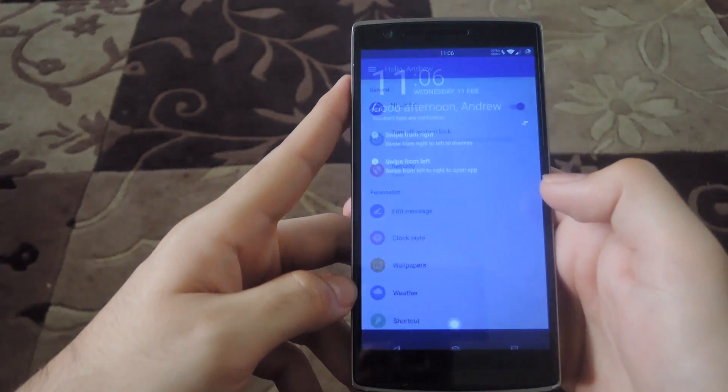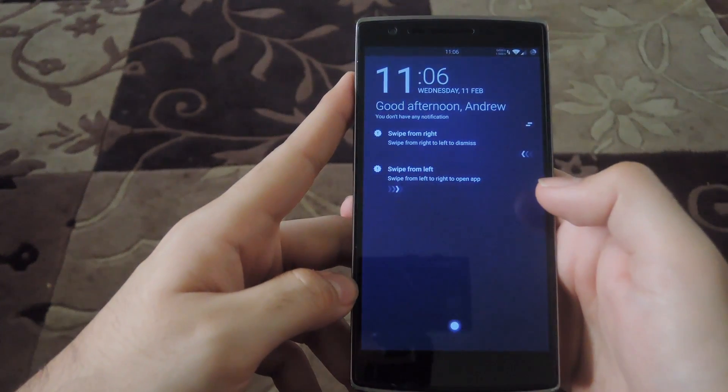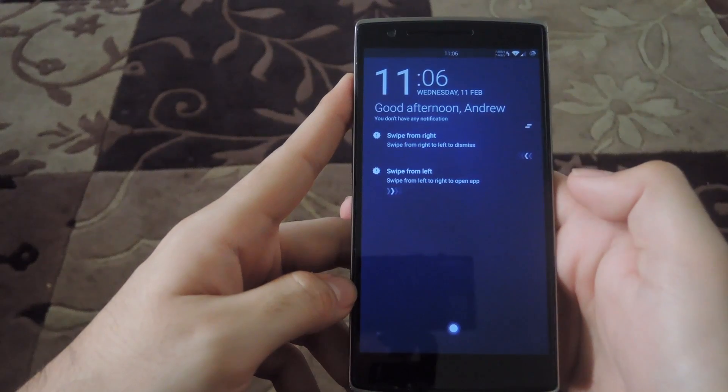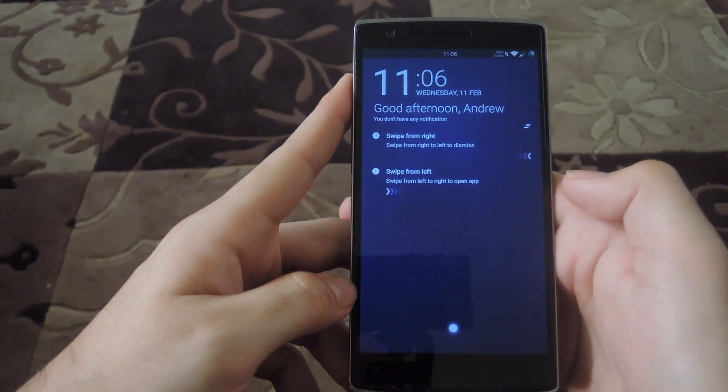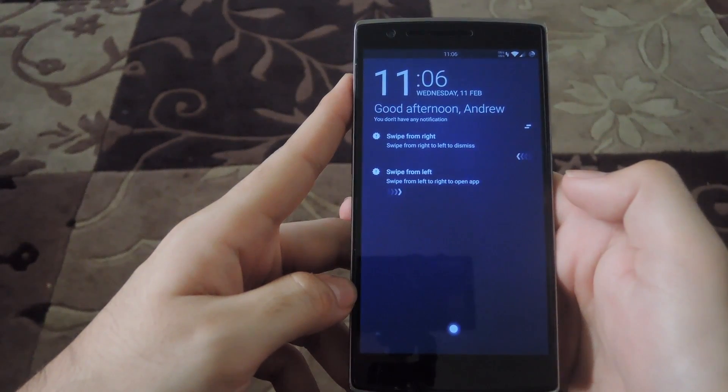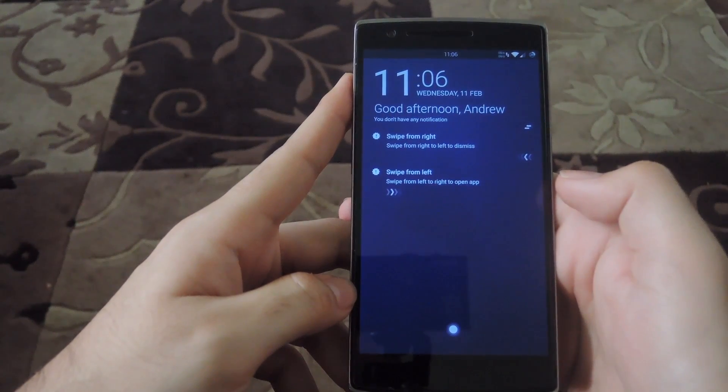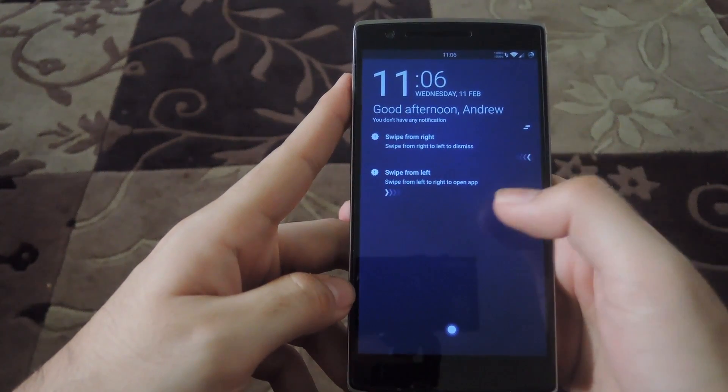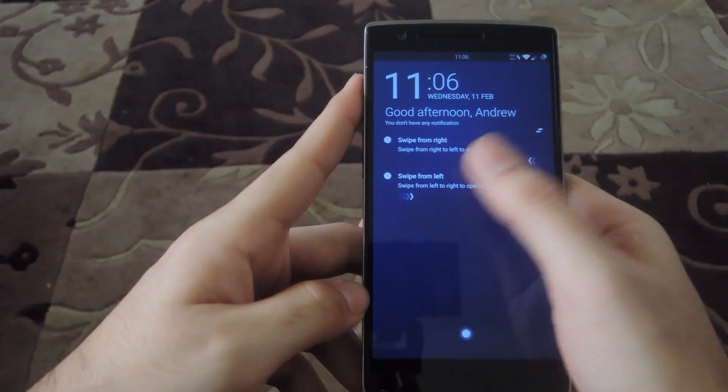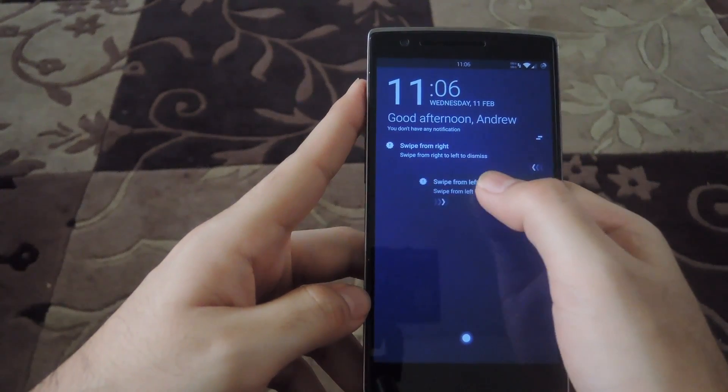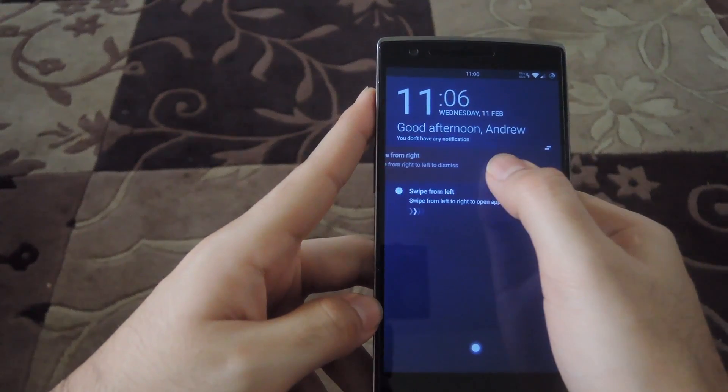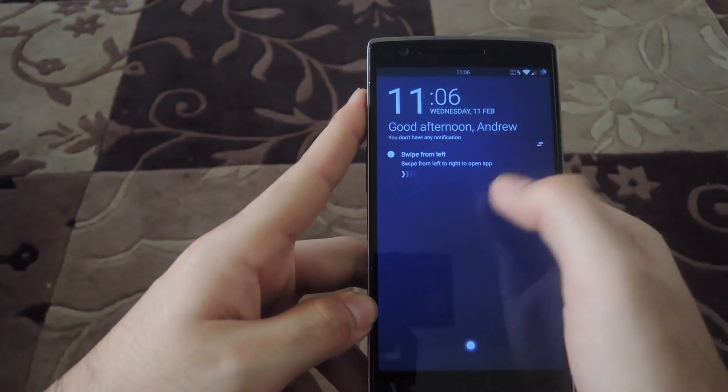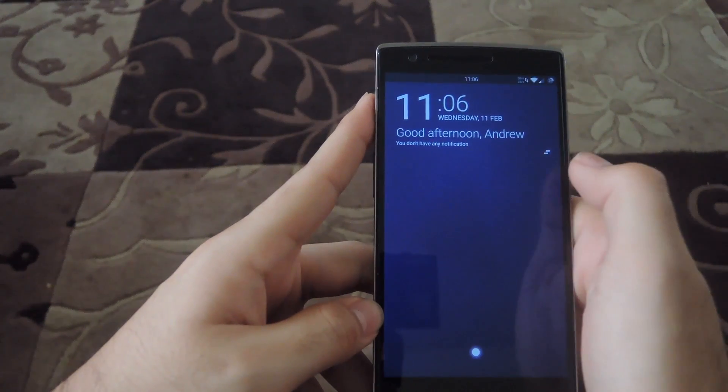Alright, now that it's set up, you're pretty much all good to go. And in order to use notifications on the lock screen, if you swipe to the left, you're going to open the app, but if you swipe to the right, it's going to dismiss it.